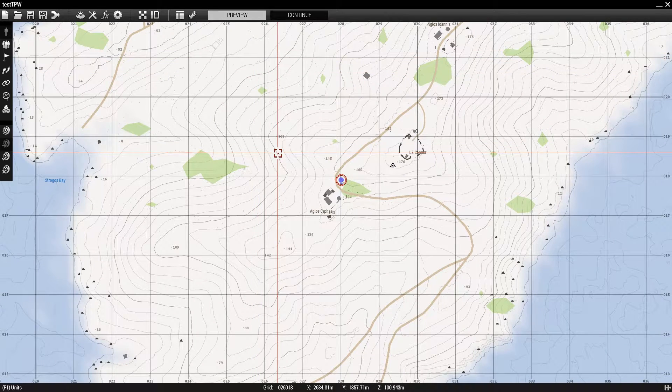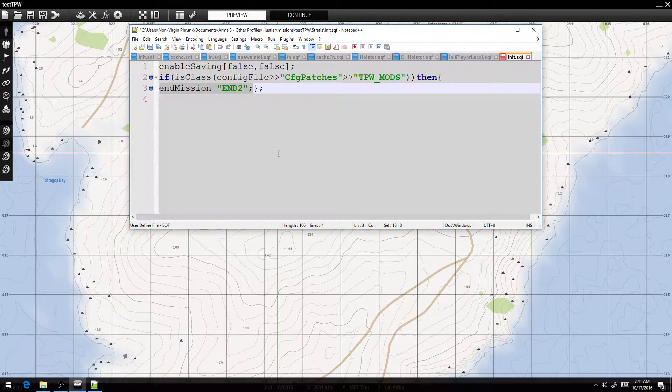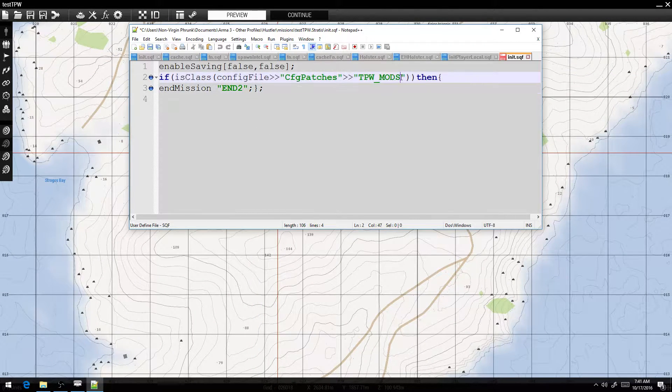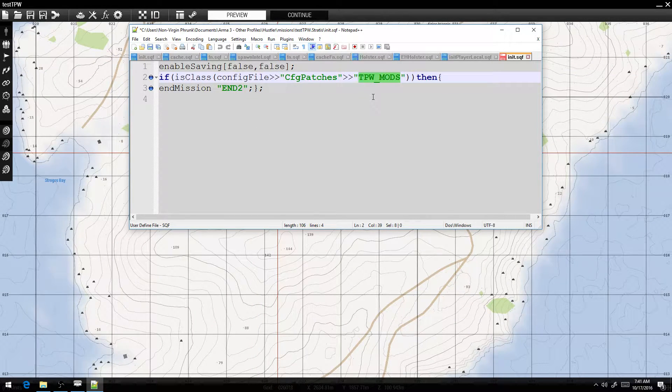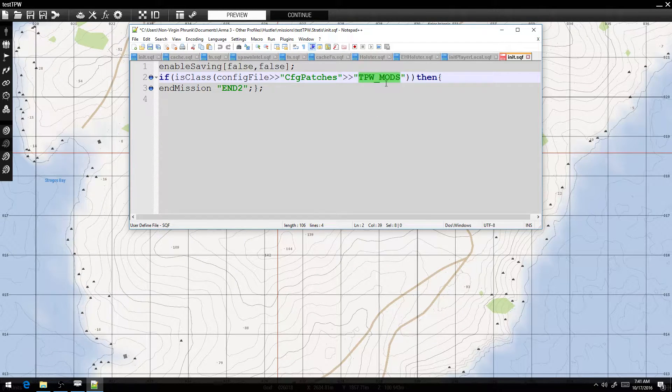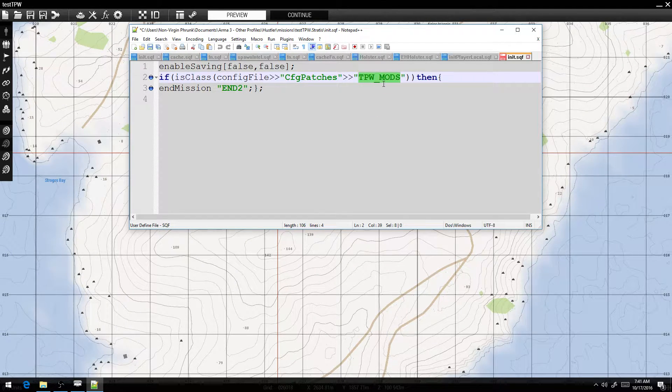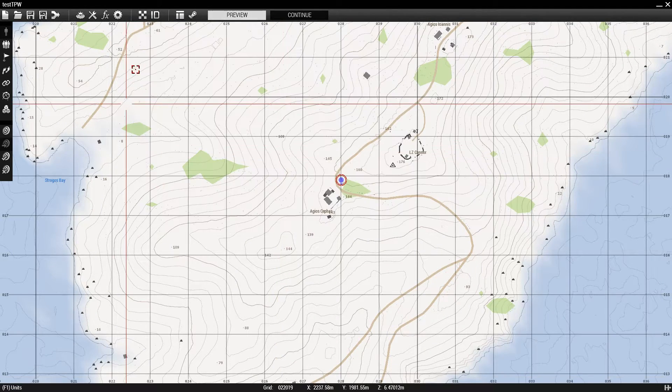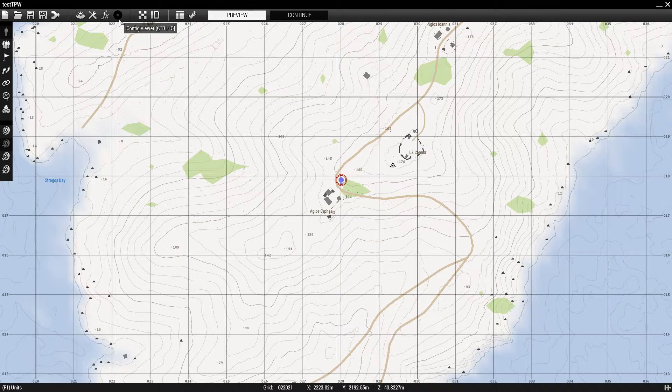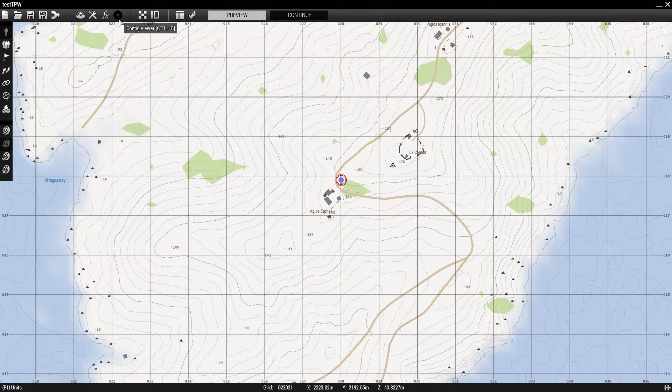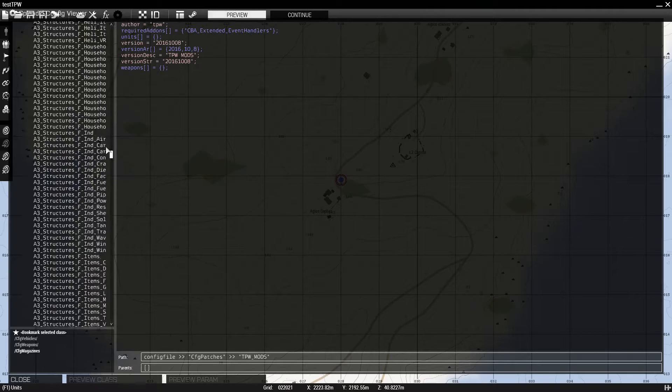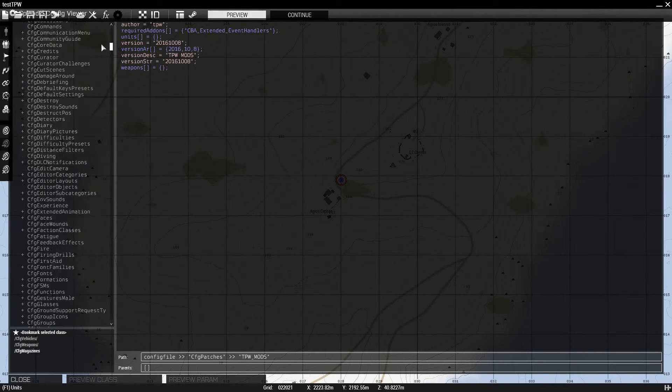So anyway, let me show you again. We're looking for this: TPW underscore mods. This is the class name of the mod. It's the core part of the mod. So how are we going to find that? We're going to go to config viewer, this little gear icon on the top. And we're going to look for CFG patches.